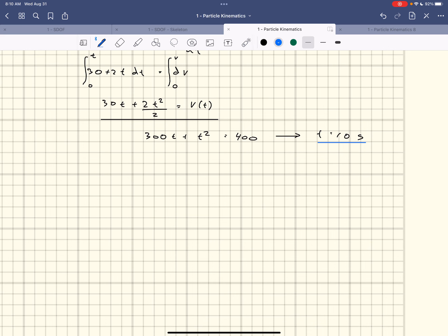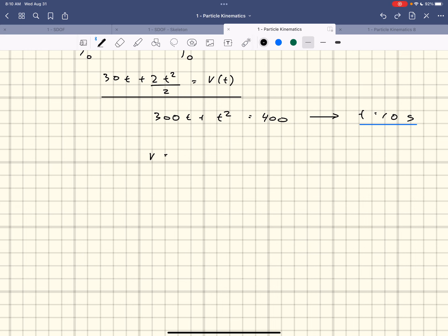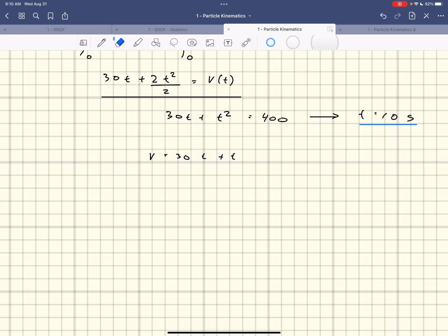Now we need the total distance traveled — how much distance was covered in those 10 seconds. Going to the position equation: velocity equals 30t + t², and that equals ds/dt. I put the t's on the same side: (30t + t²)dt = ds, then integrate both sides.